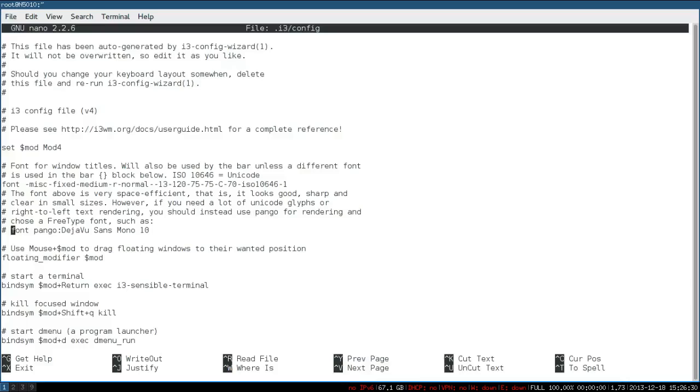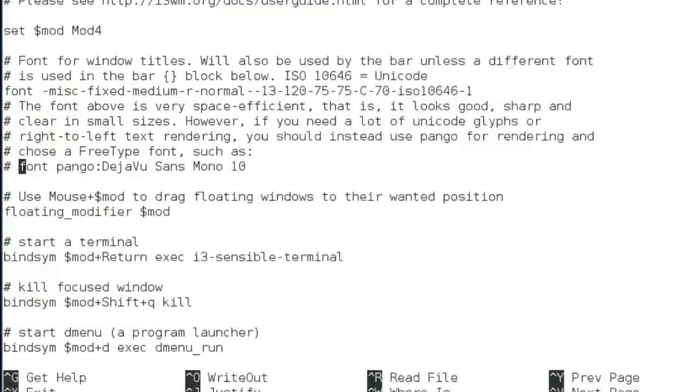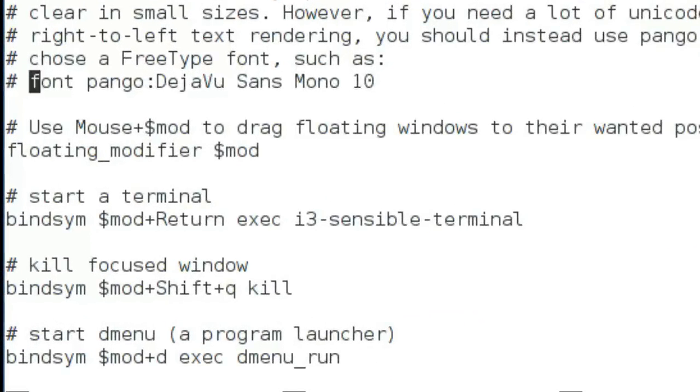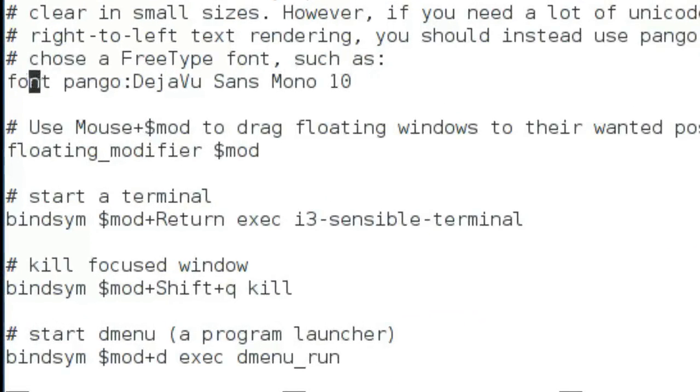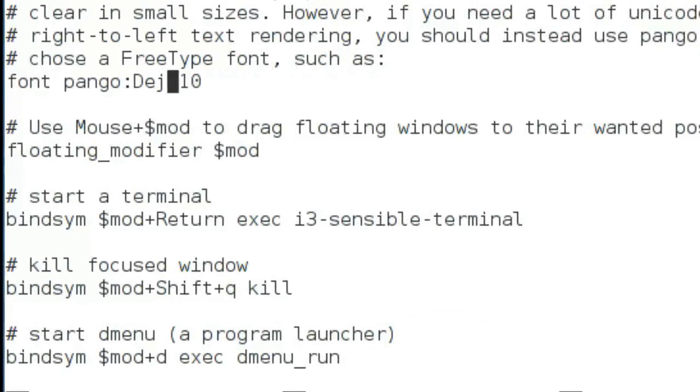If you want to change the font, just uncomment this line which begins with font. Here I will change my font into OpenSans. If you wish you can change the font size as well.